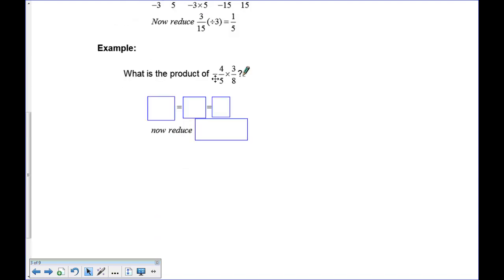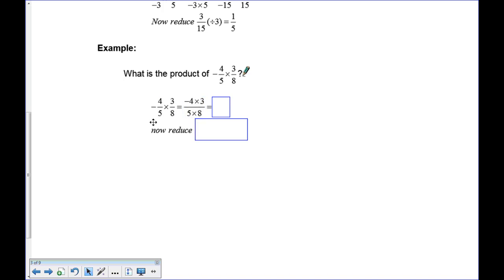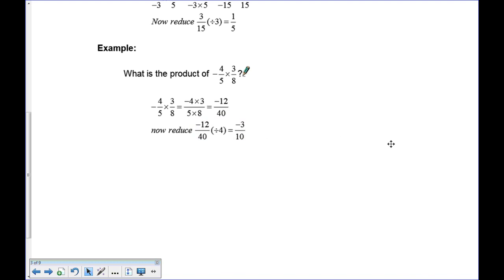When the negative sign is out in front, you can put it with either the numerator or denominator — it doesn't matter, just assign it a place. I'll put the negative with the 4, so I have negative 4 times 3 on top and 5 times 8 on the bottom. That gives negative 12 over 40, which reduces by dividing by 4 to negative 3 over 10.